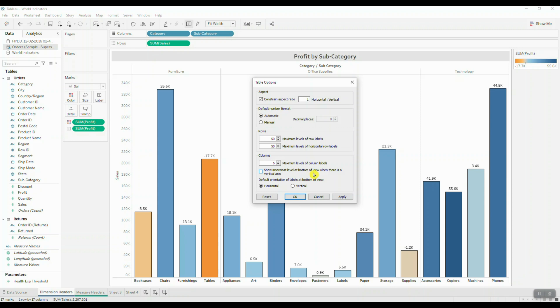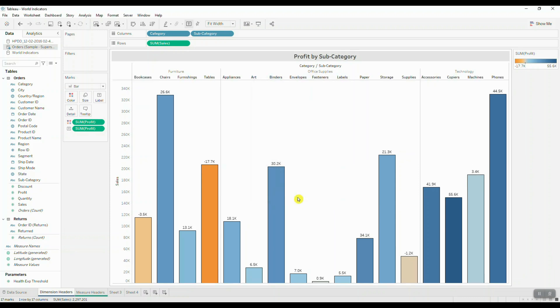We're going to click OK, and now we can see that our labels are now displayed at the very top. So this process will not work if you are looking at measure headers.